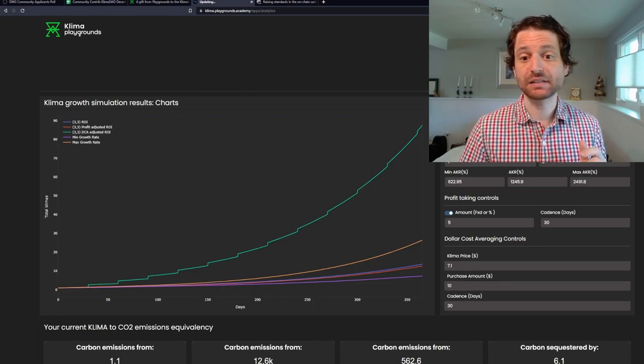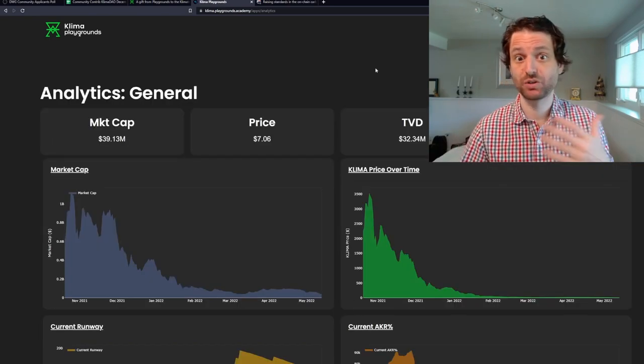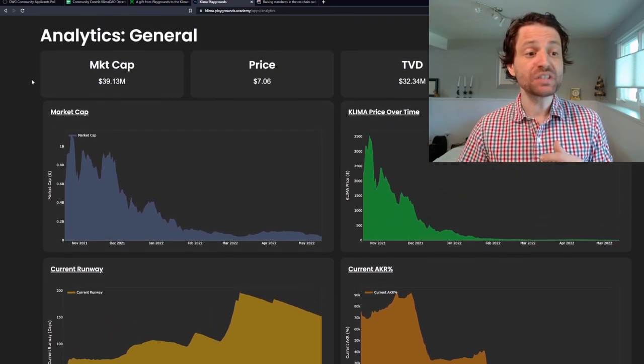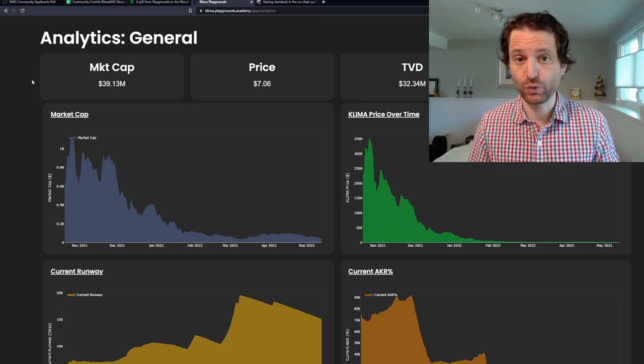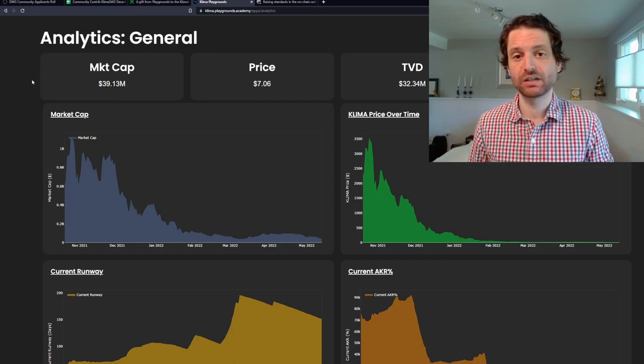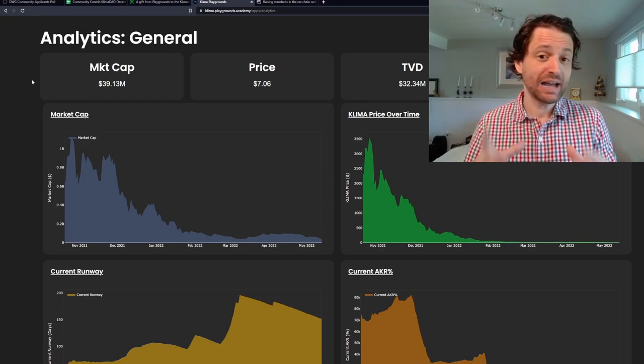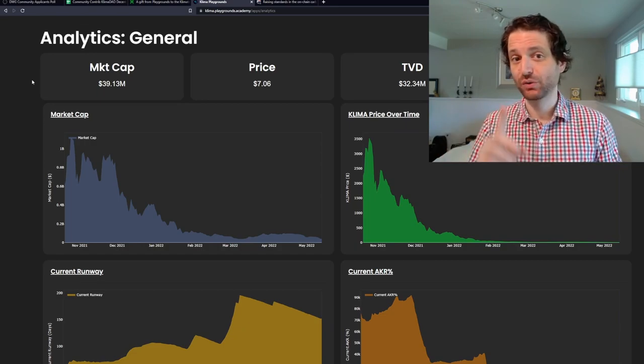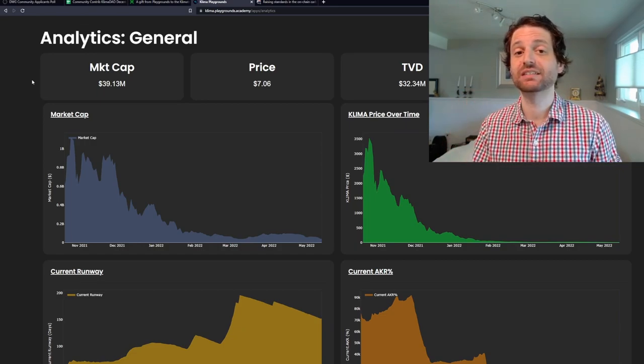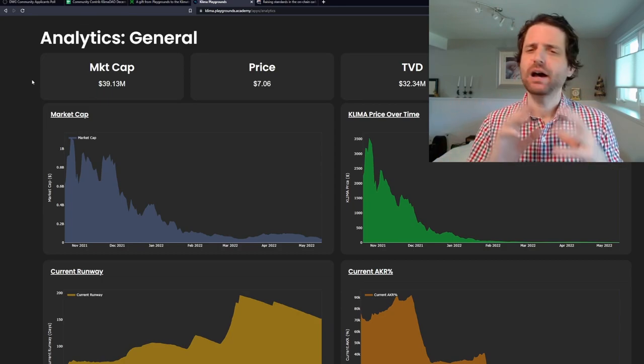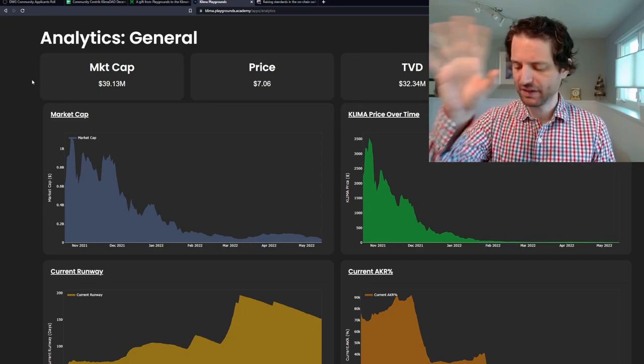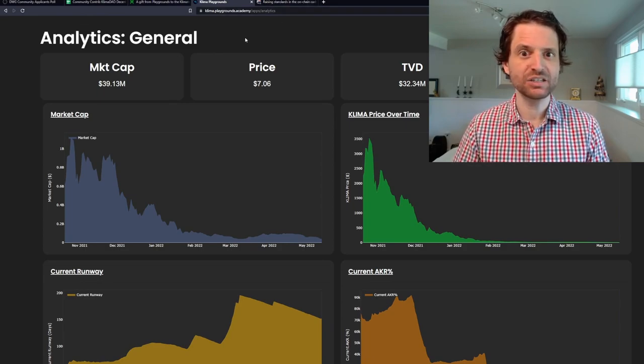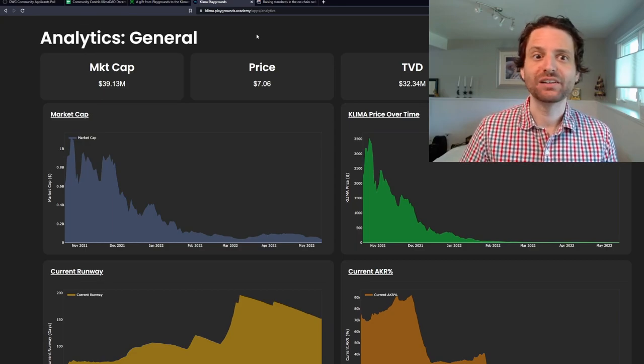You can also take a look at analytics. The analytics are going to look very similar to the Dune dashboard because they're pulling from the exact same data. This is all open source. If you know how to code with Python, you can actually make your own analytic dashboard and I'm excited to see what people do with this. Here's the challenge: I want to see a dashboard where non-dilutive versus dilutive revenue is shown because that is a very important and interesting statistic that does not get enough attention in the Olympus fork space and in DeFi in general.